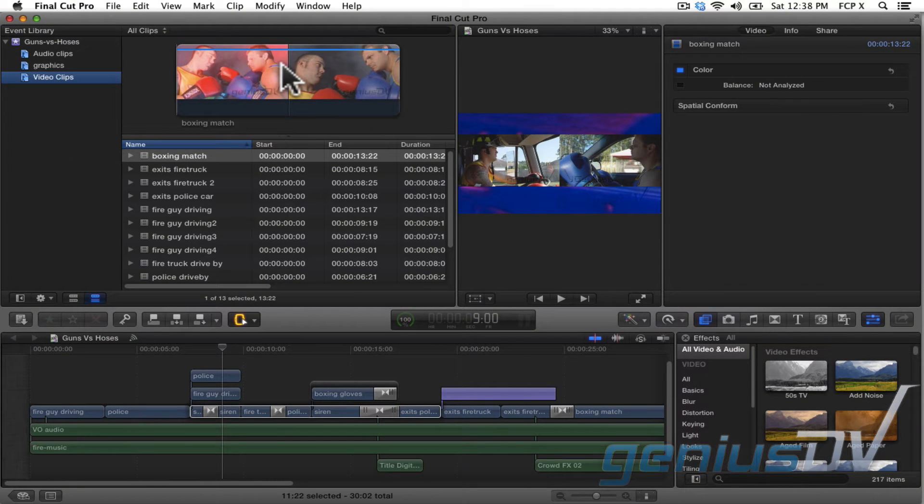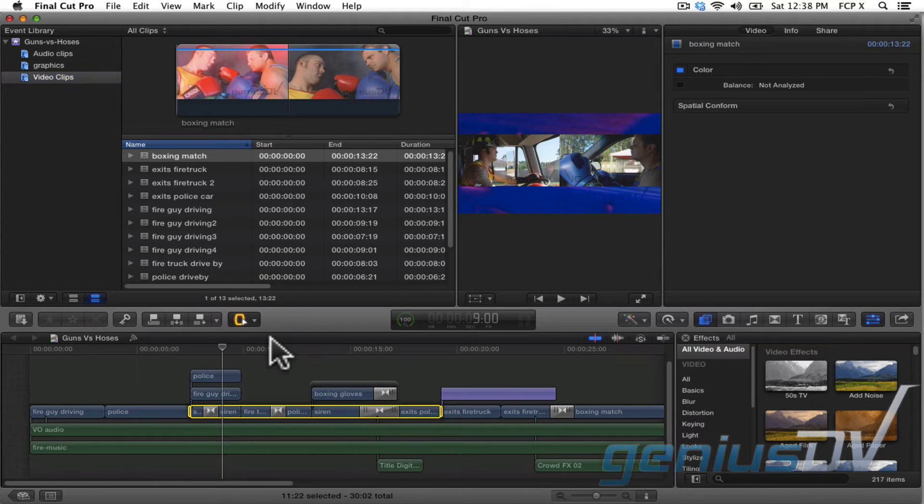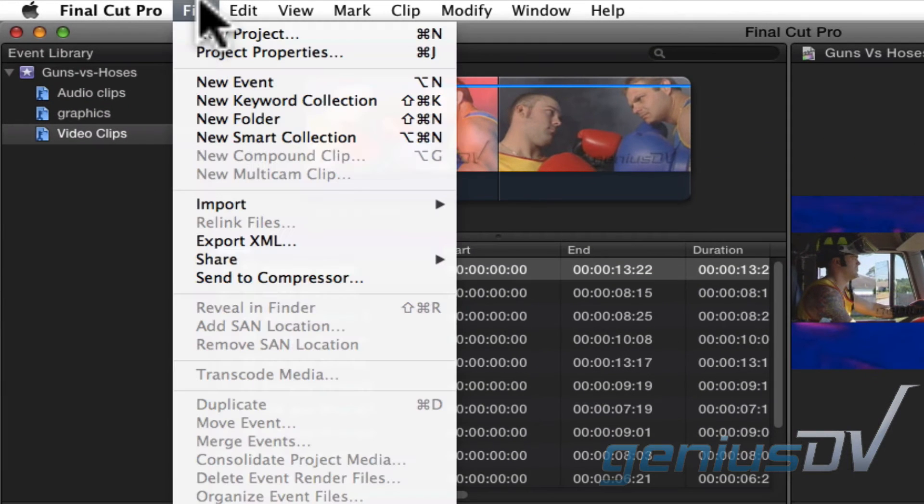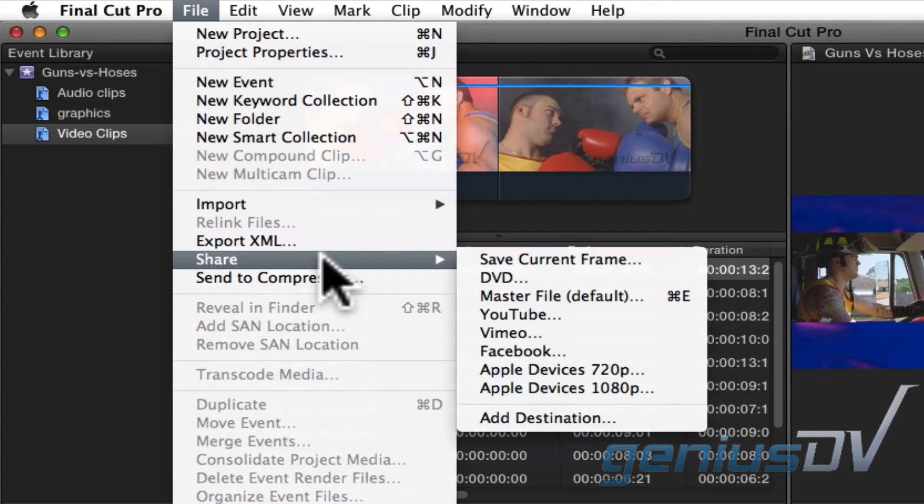Okay, so now it's time to share your project. To do this, click in the timeline area to make sure your project is selected. Then navigate to the File menu and select Share. Within the Share menu, you will see the available export presets.